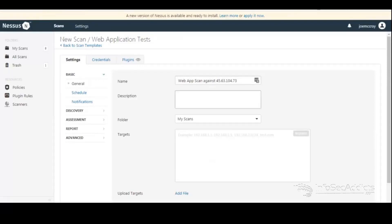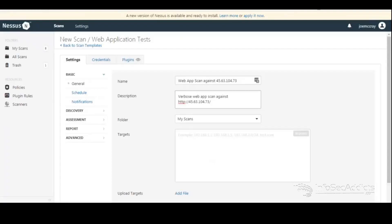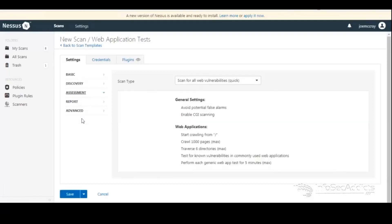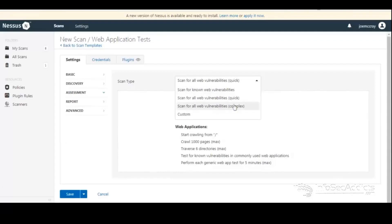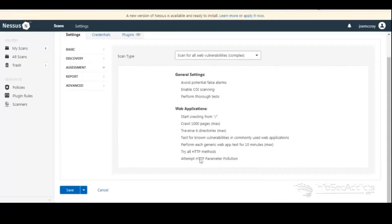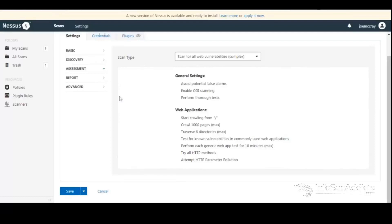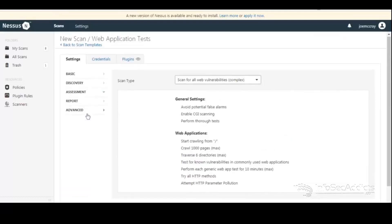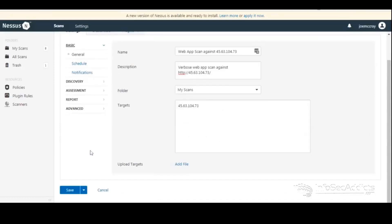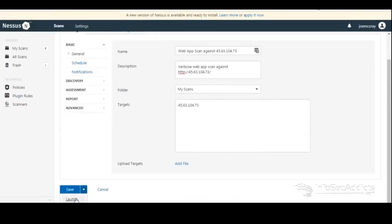And what I'm going to do is verbose web app scan against this address. Now it's probably going to just want the IP address in there. So I'll throw that in there like that. And we'll do the same thing here. So under the assessment section, you see how it's got for quick? I'm going to set it to complex. So he's going to try all the generic stuff. And then I'm going to light it up and launch.